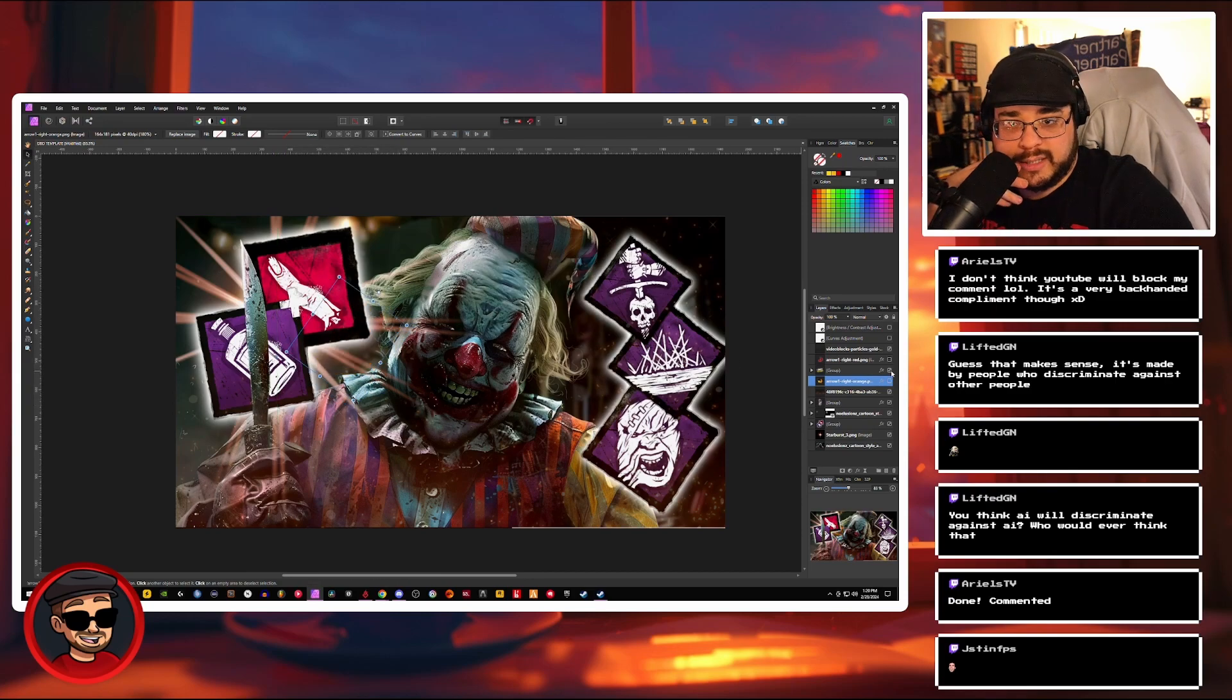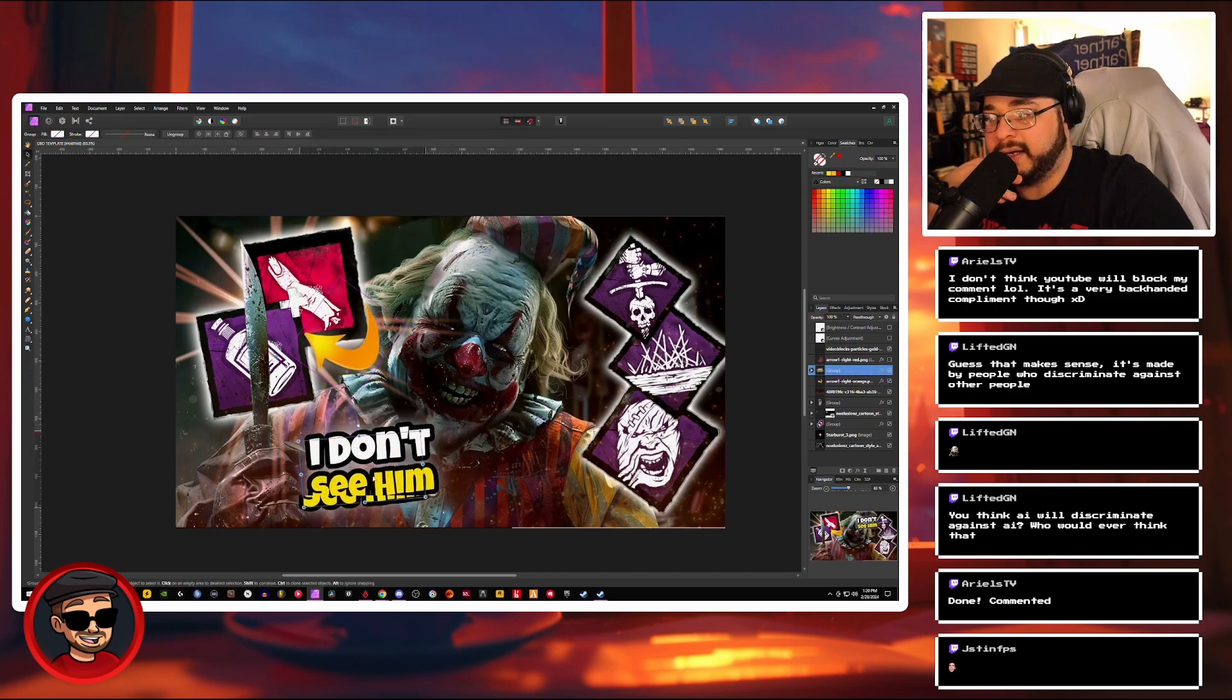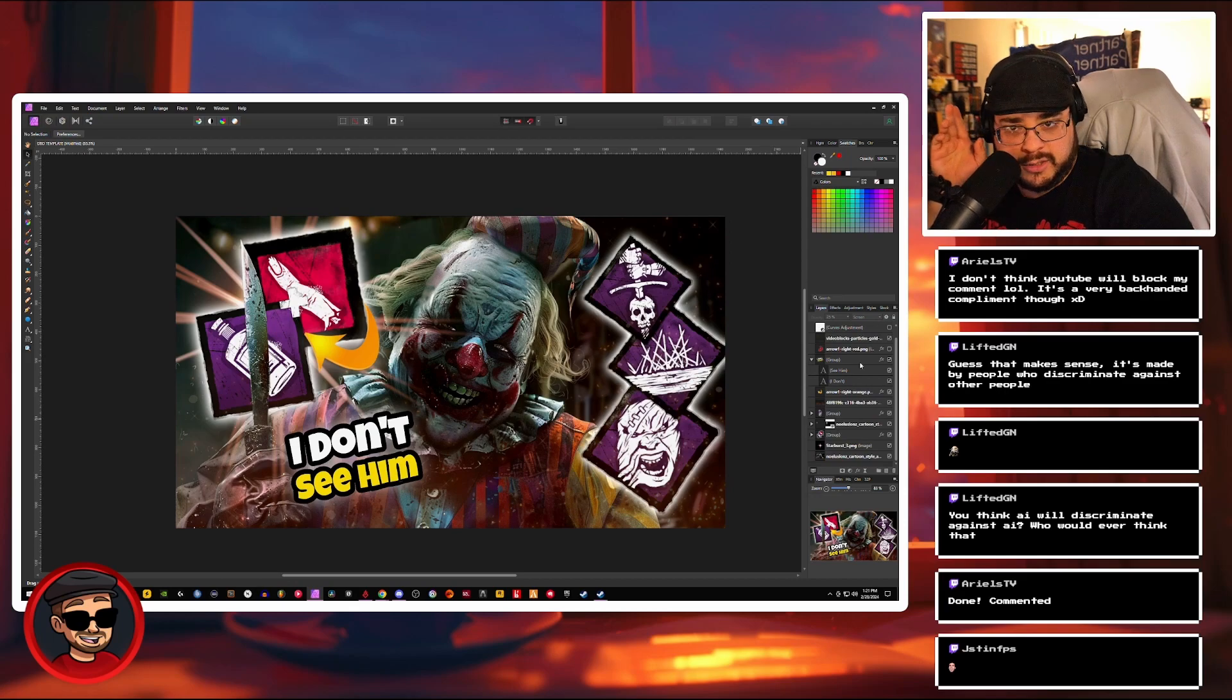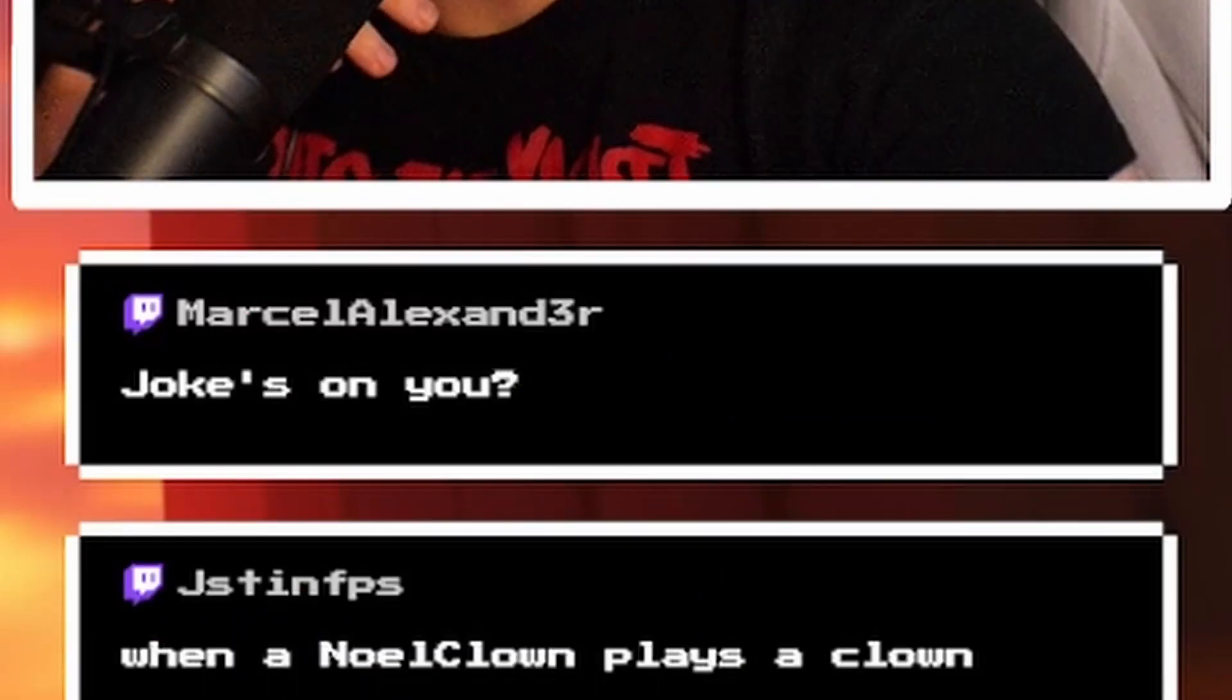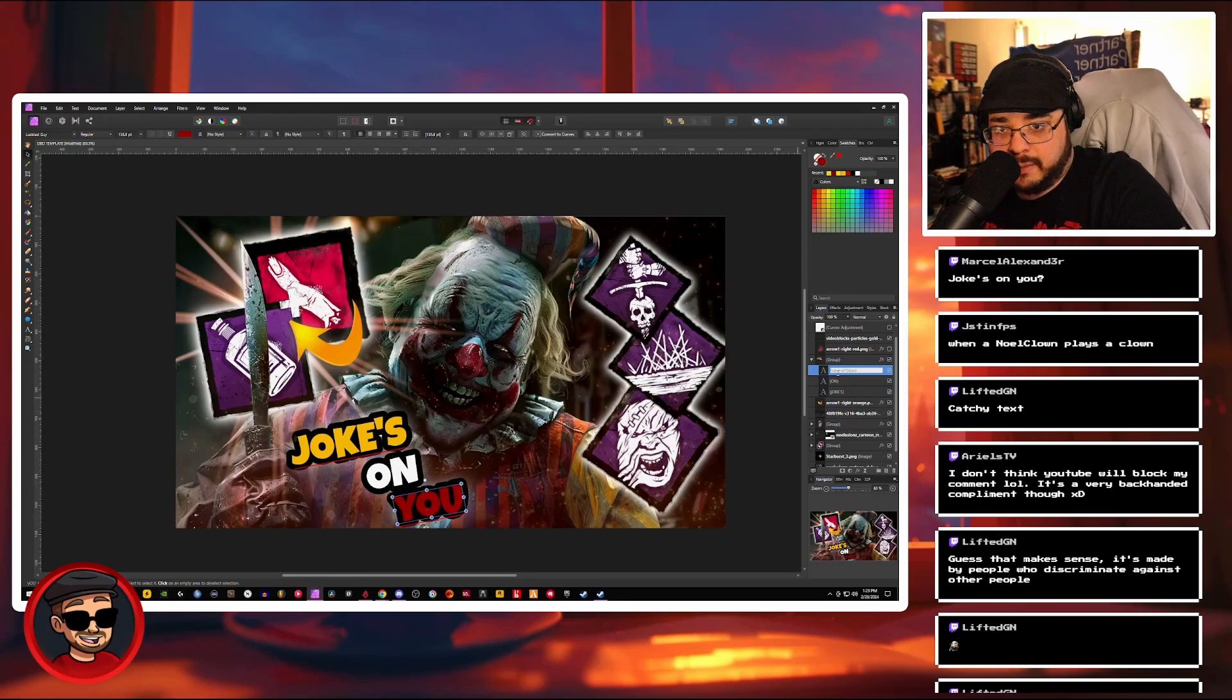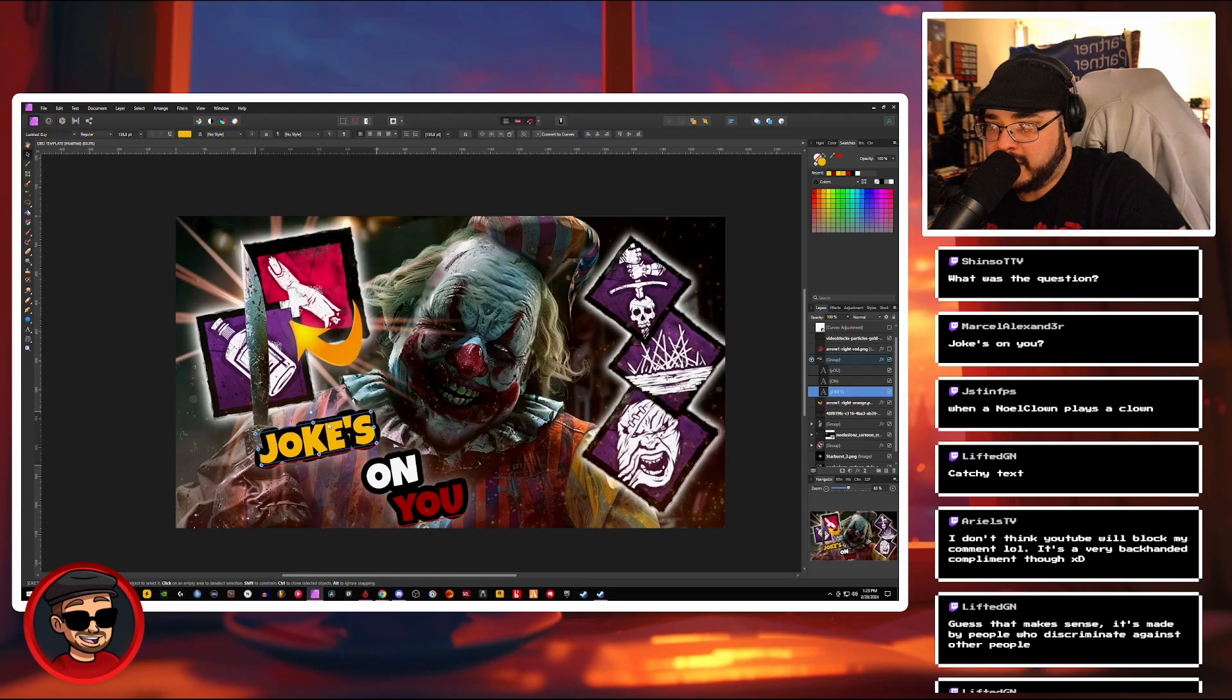I guess if I really want the text, we could use the text. I could move it down here. Chat, feel free to join in on this. What would be some catchy text right here? Jokes on you. Oh, that's good. Jokes on you. Now we just got to make it so it actually looks nice in the thumbnail.